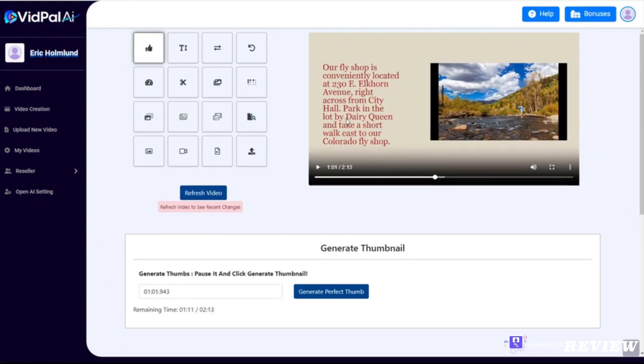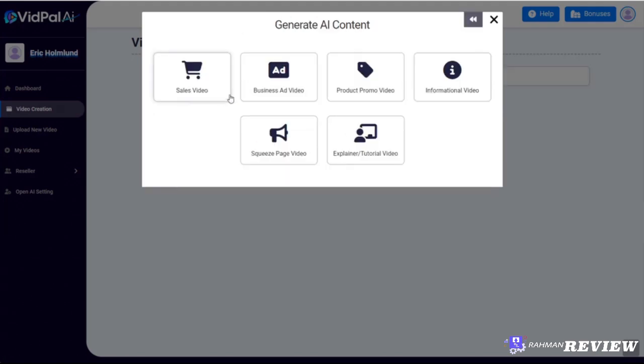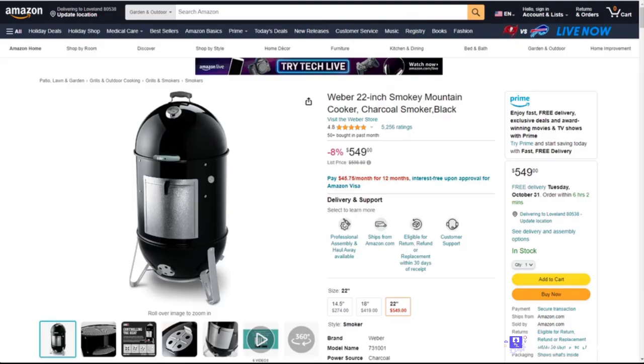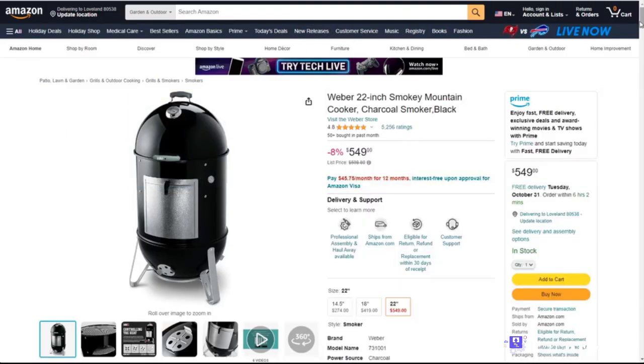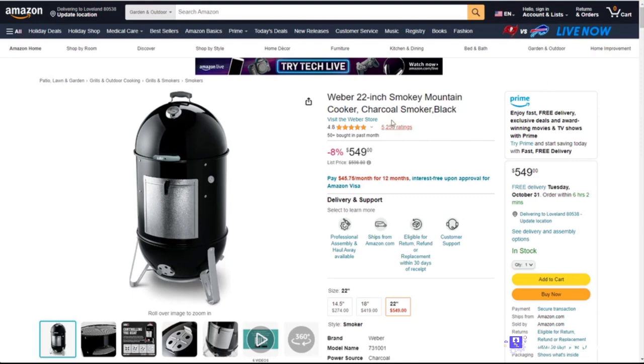All right, let's click on video creation again. AI whiteboard video. And this time we're gonna take a look at a product promo video. Again, you can promote any type of product. It could be physical, it could be digital. Since we did a digital product for the little sales video demo, let's do a physical product for the product promo video. This is also great for affiliate promos. I'm just gonna grab a product off of Amazon. Here's a Weber smoker, so I'm gonna take it right from this title.